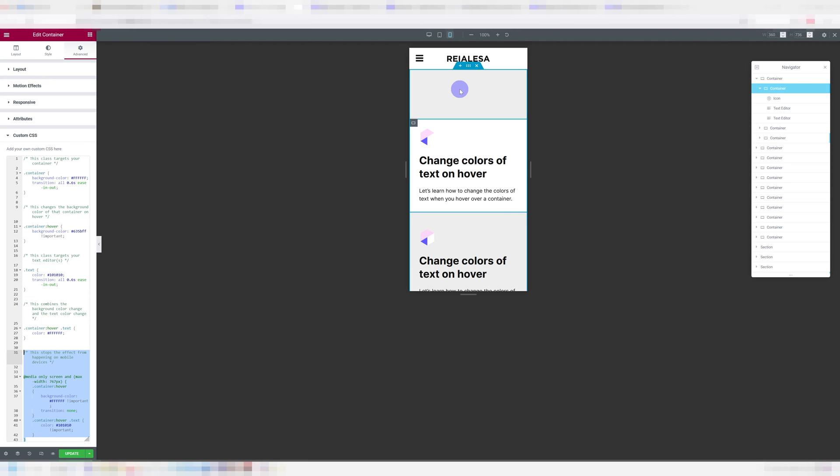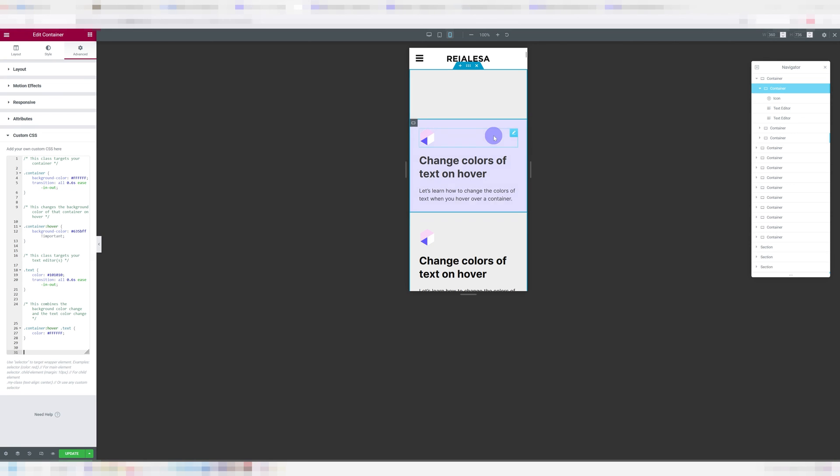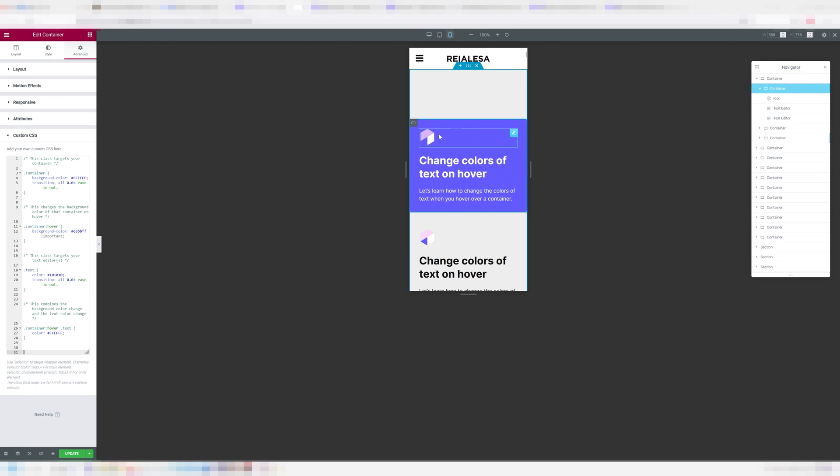As you can see, if we keep it, nothing happens. As soon as I delete it, we get the hover. If you're going to keep this part of the CSS, just make sure the colors match the normal state colors.